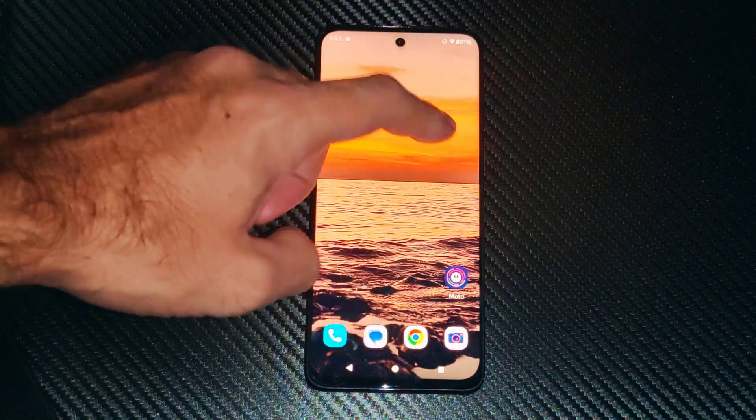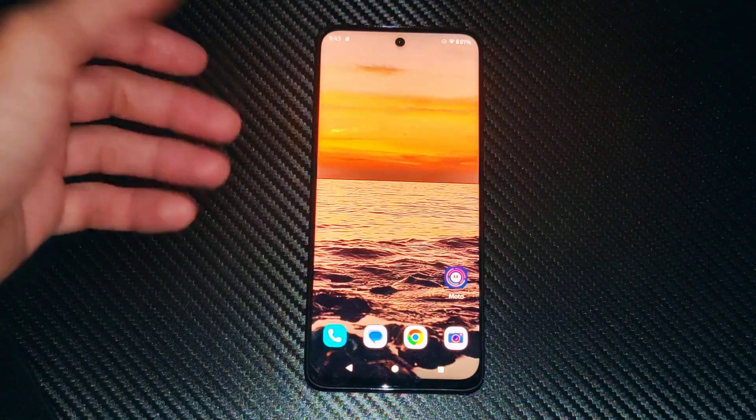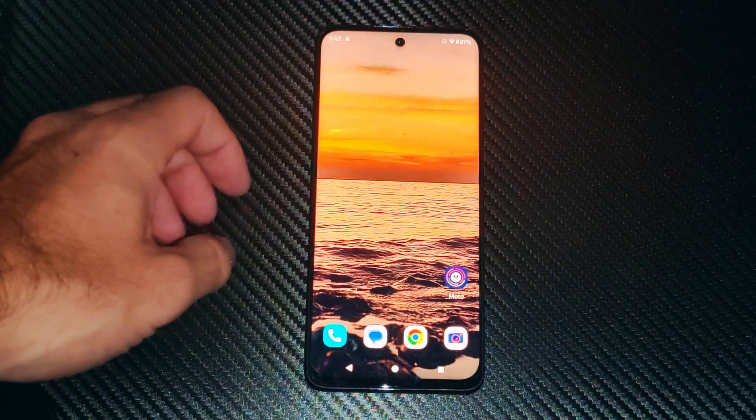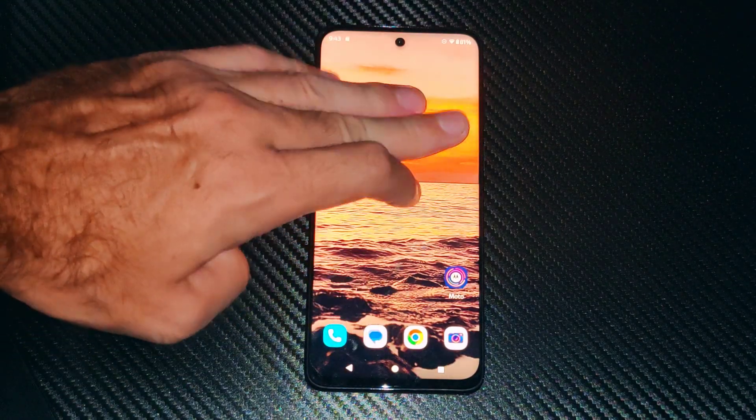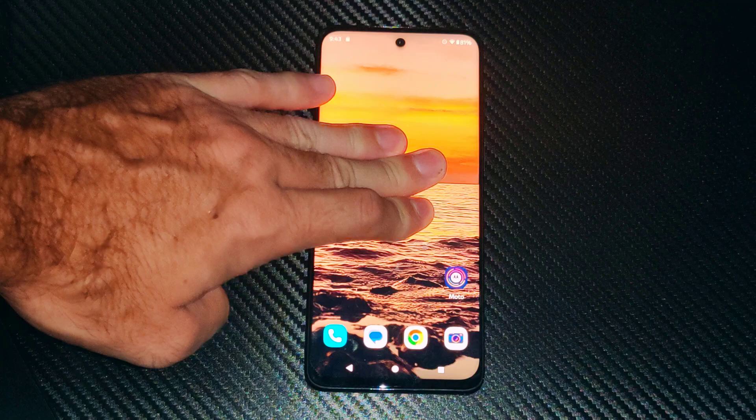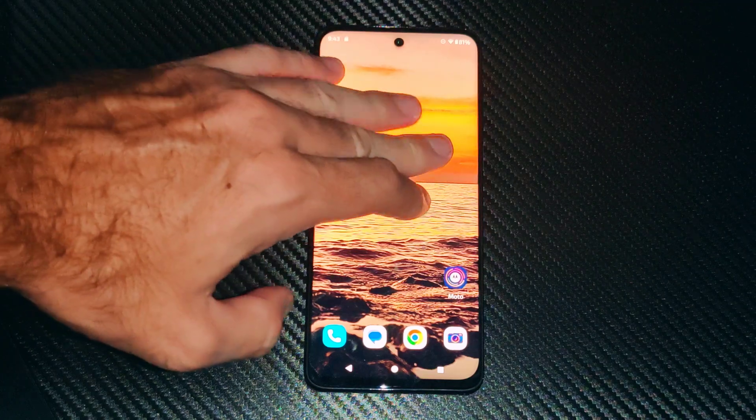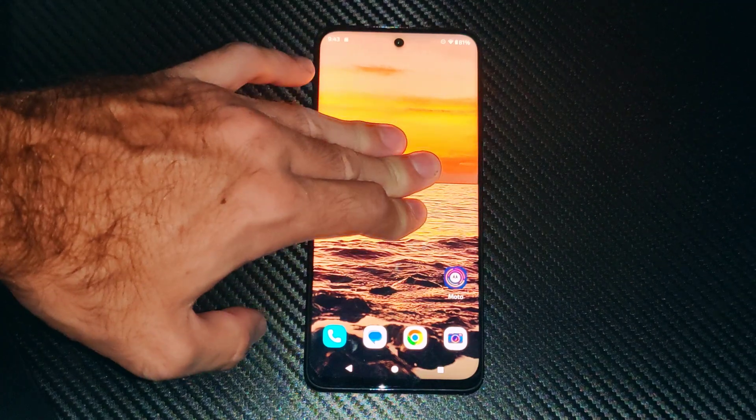This is Tim from YourSixStudios. Today in this video I'm going to show you how to turn on or off the three finger screenshots on your Android phone.